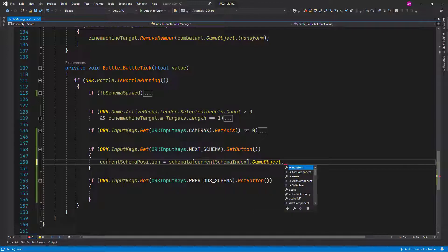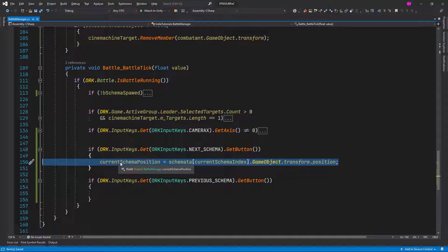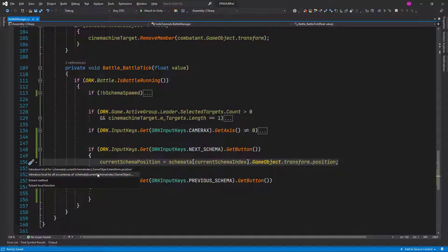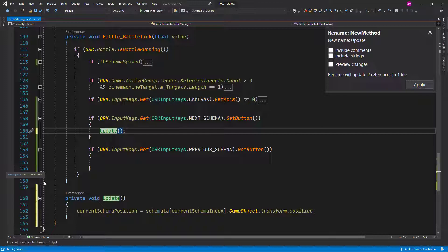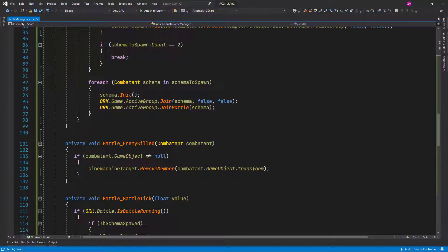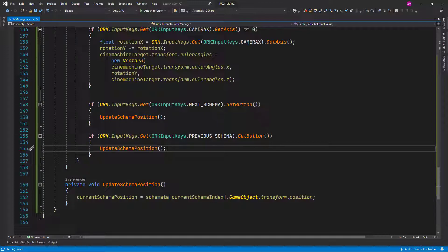The position of the current schema is going to come from the schemata, then we pass the current schema index and we get the position from the game object's transform.position. We need to do the same for the previous schema, so it's a good idea to extract this line to its own method. I'm going to click Control+Dot and extract method — let's call it Update Schema Position. Now we just need to copy this method over here and we are not repeating the same code twice.